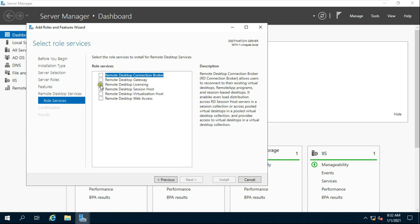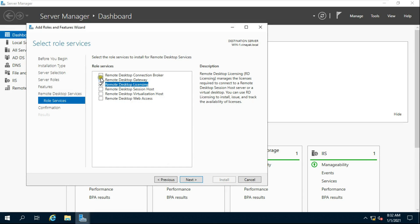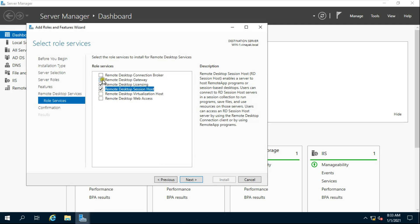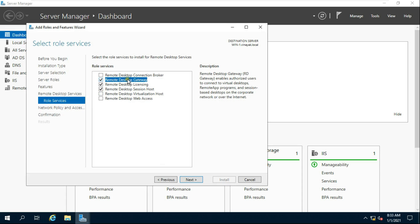Click Remote Desktop Licensing, then click Add Feature. Click on Remote Desktop Session Host and click Add Feature. Click on Remote Desktop Gateway and click Add Feature. Click on Remote Desktop Connection Broker.